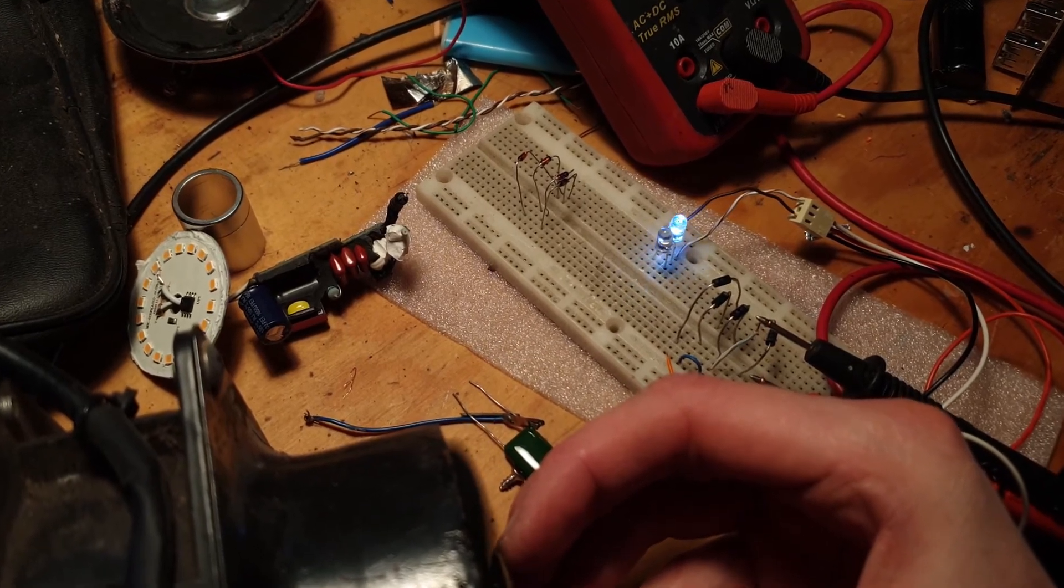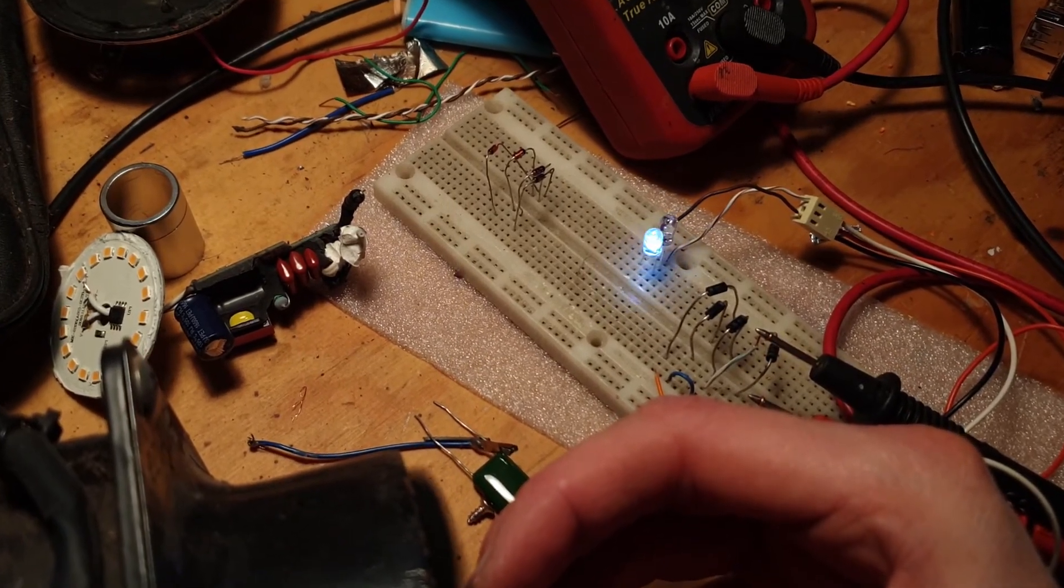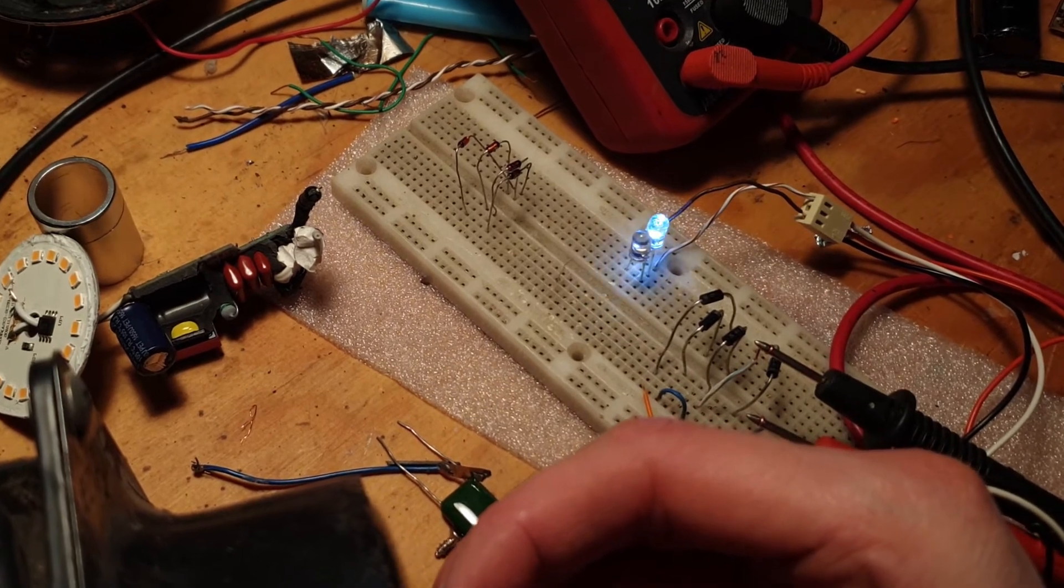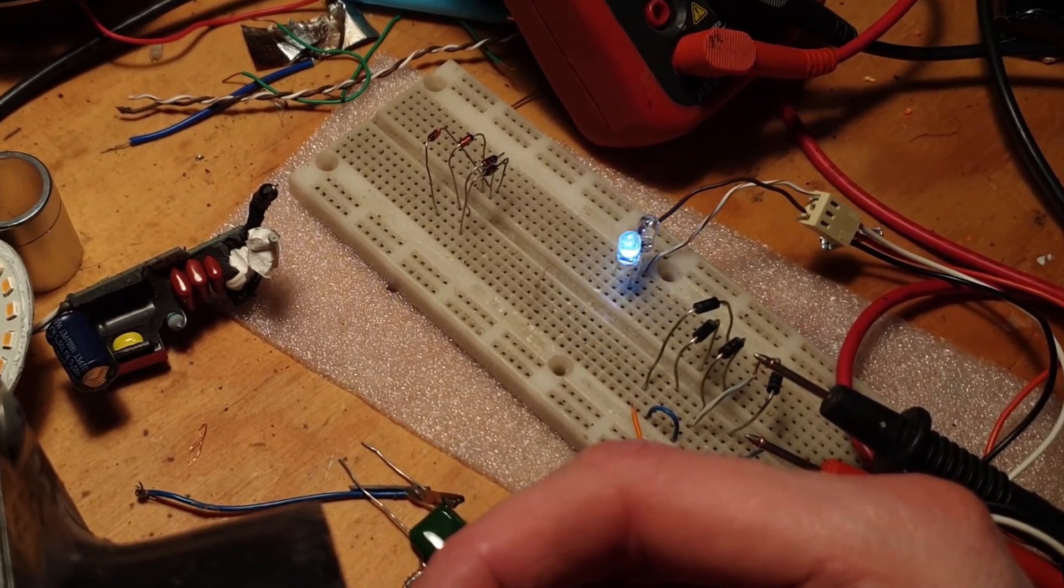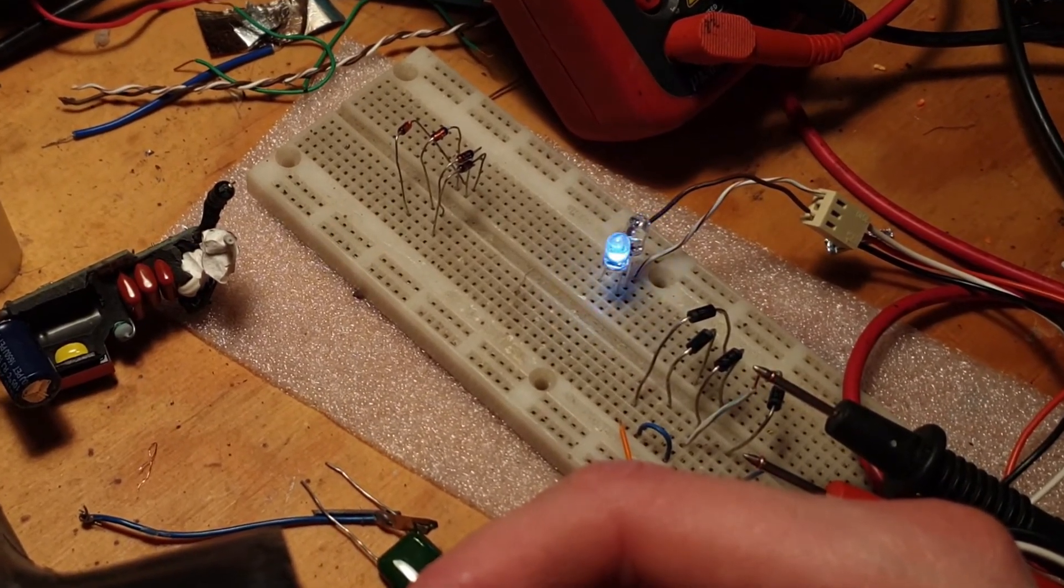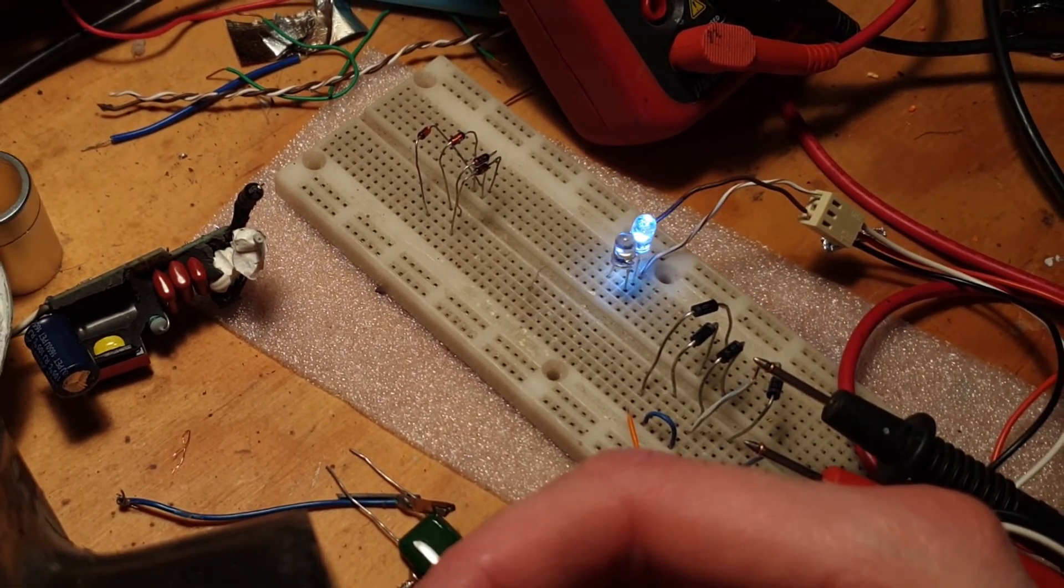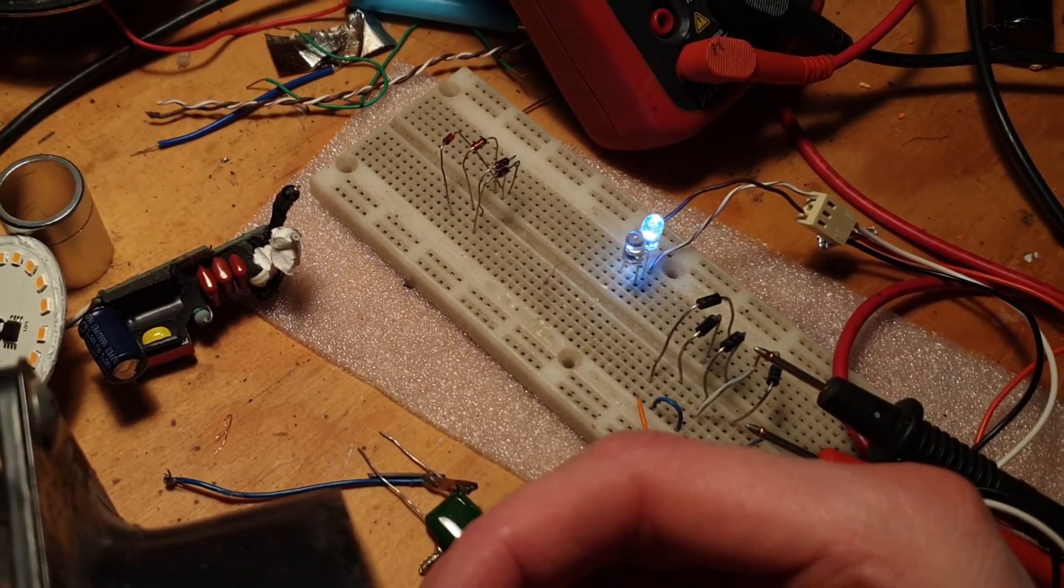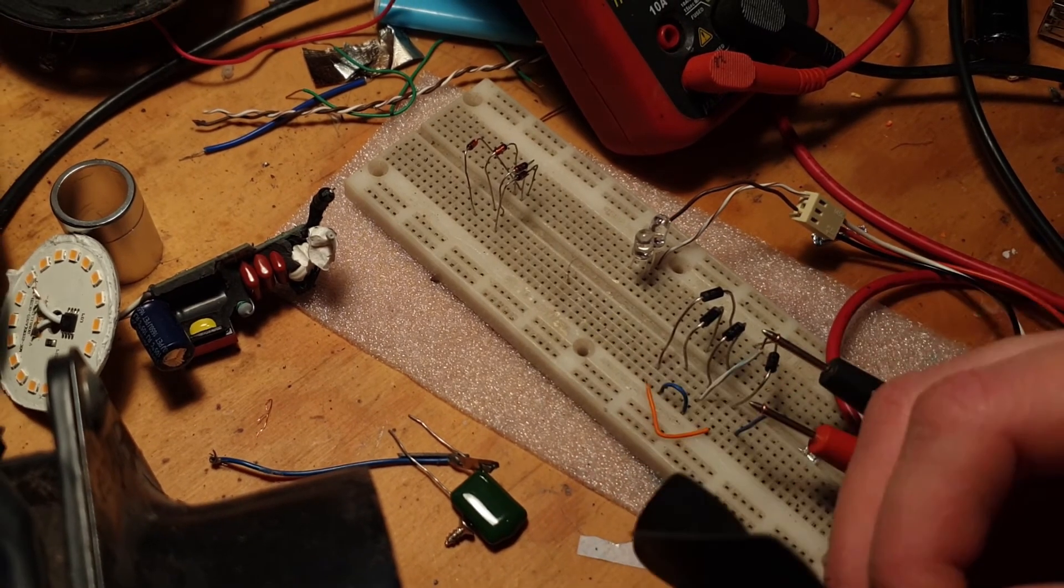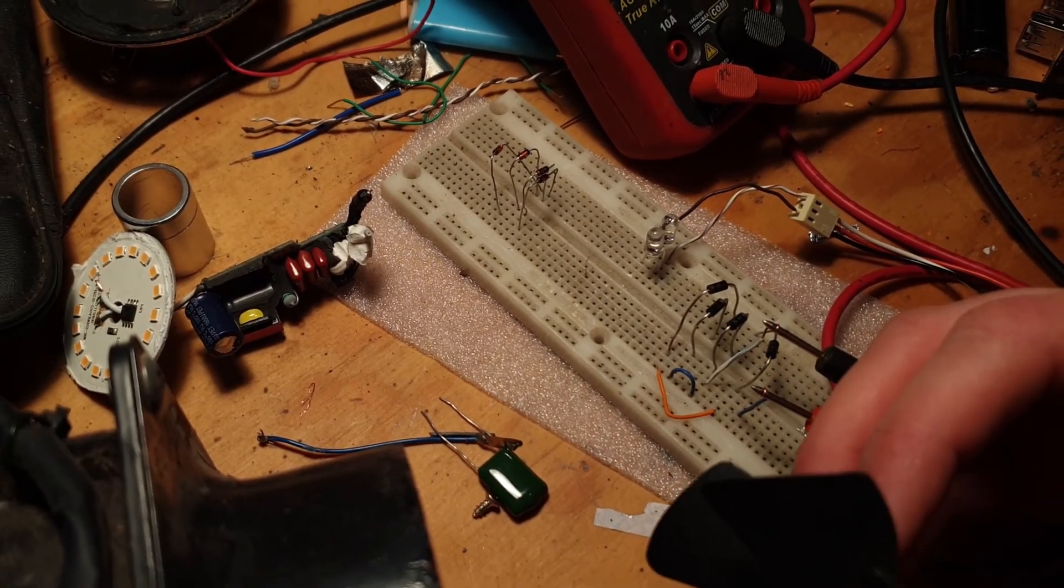Now just a note, the LEDs do not actually pulse on and off in this manner. It's just the way the frame rate of the video camera is syncing up with the flickering of the LEDs. It seems to fade in and out like that. In reality, it's actually flickering incredibly fast.